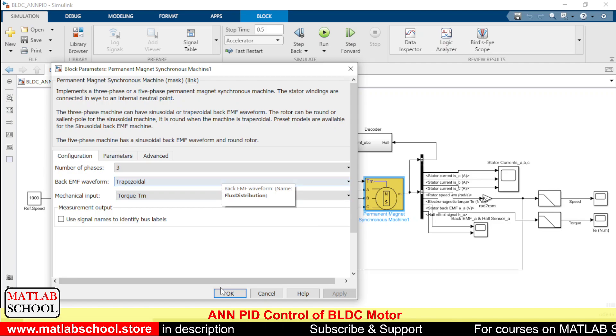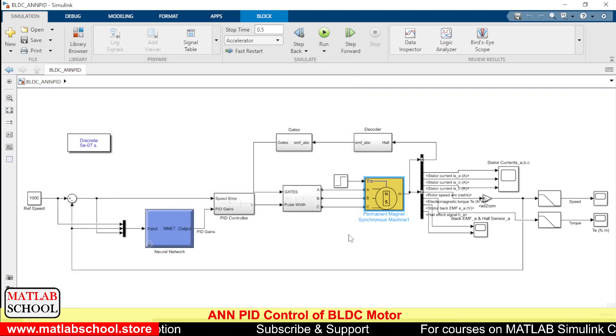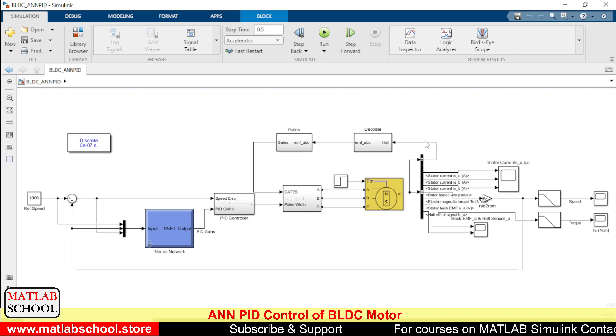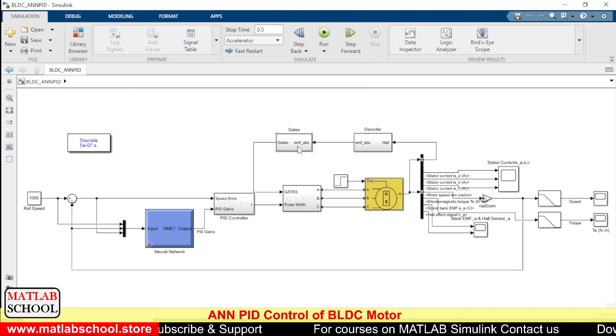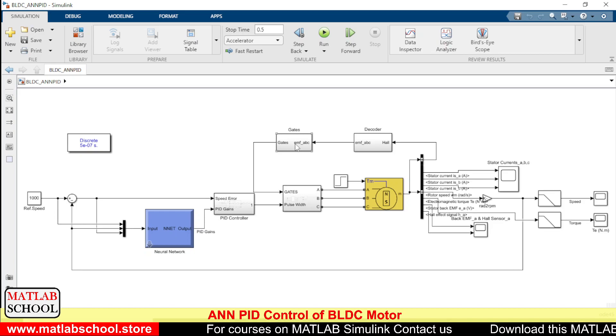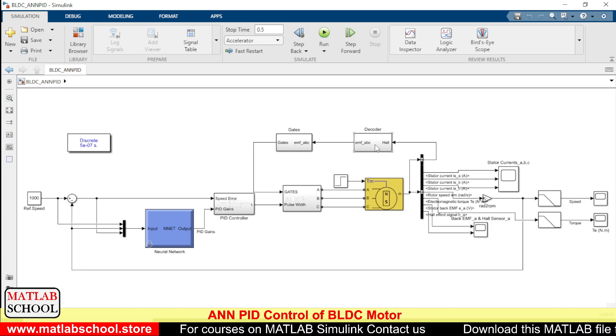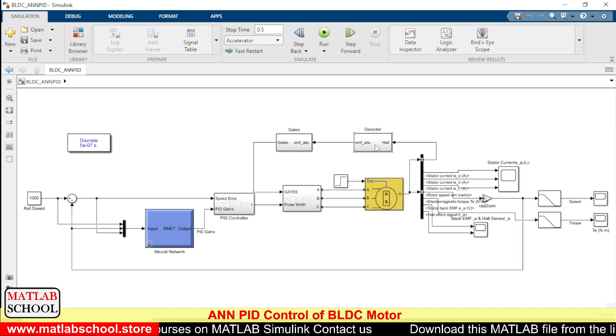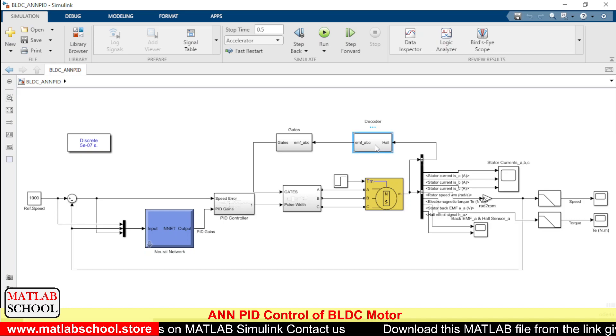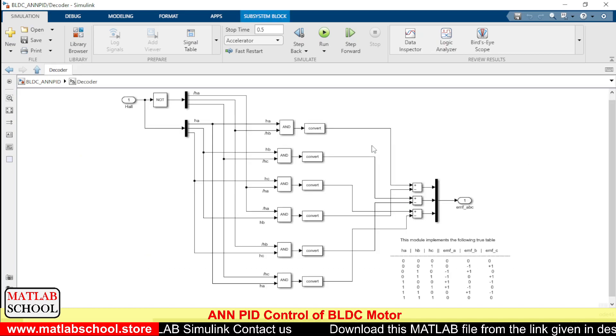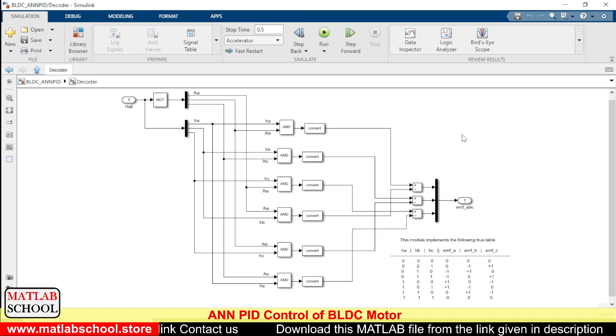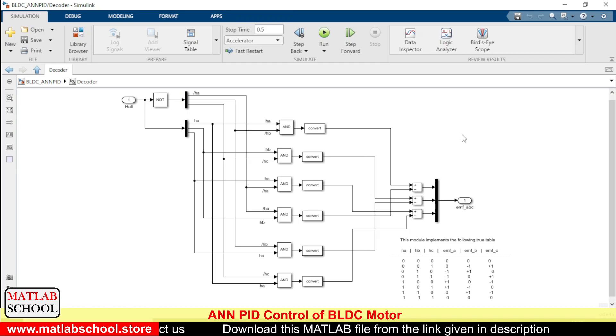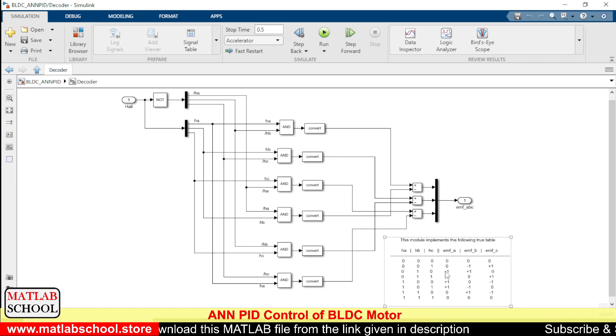Here we are using a decoder and gates blocks. With these blocks we will be sensing the position of the rotor by using the hall sensors, and the hall sensors output will be converted to the directions of the back EMF.